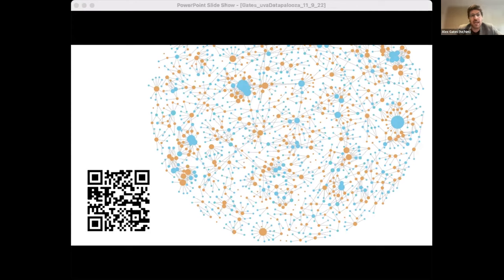By allowing domain experts to rearrange and layer in different types of information, this interactive network empowers our understanding of funding for community building.